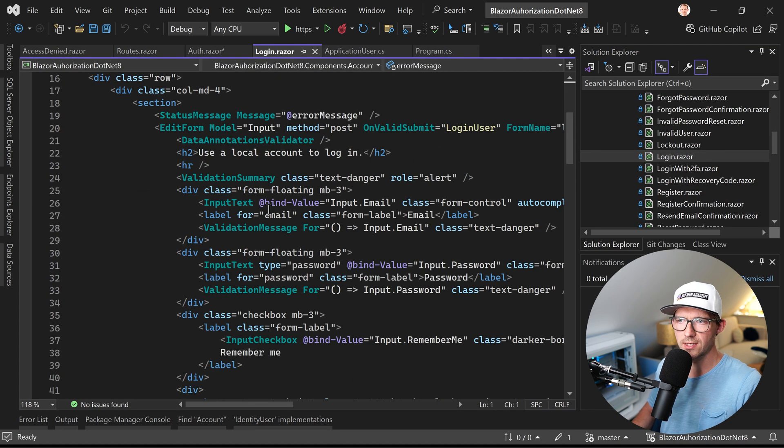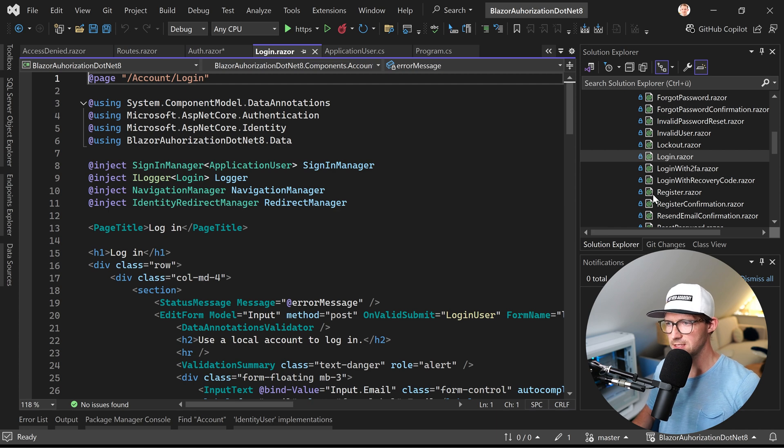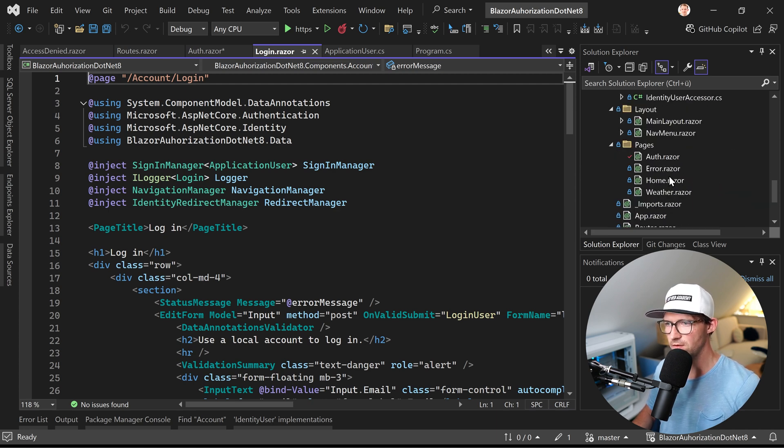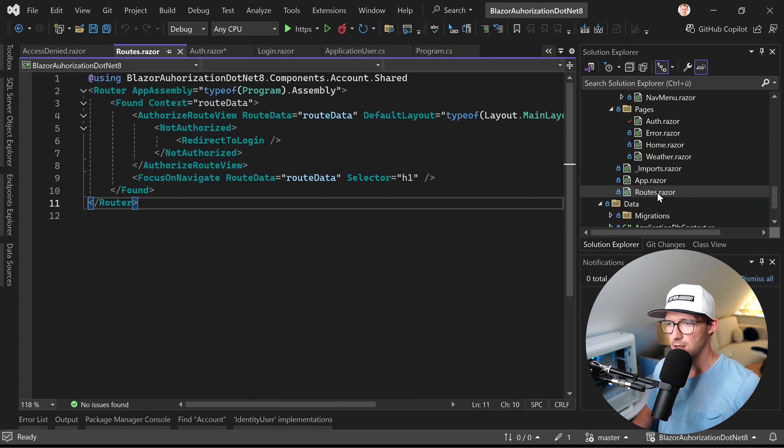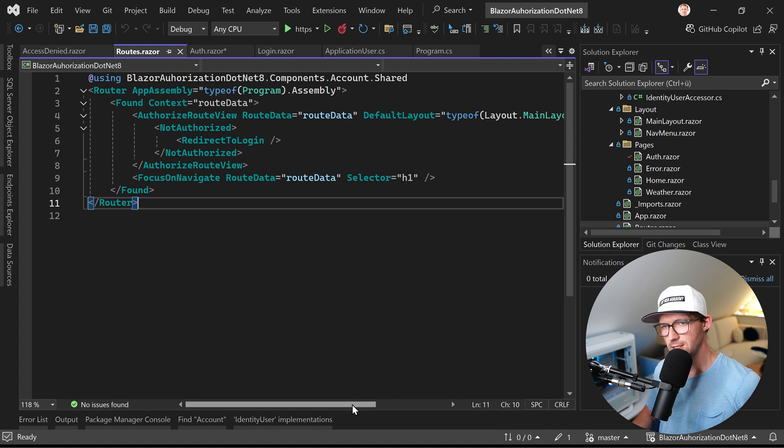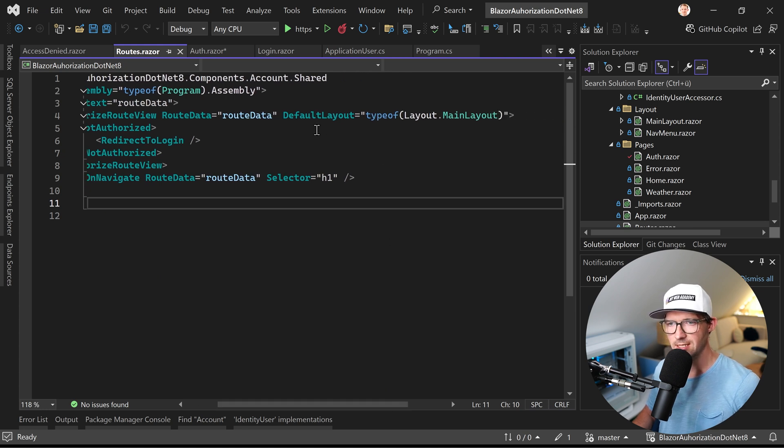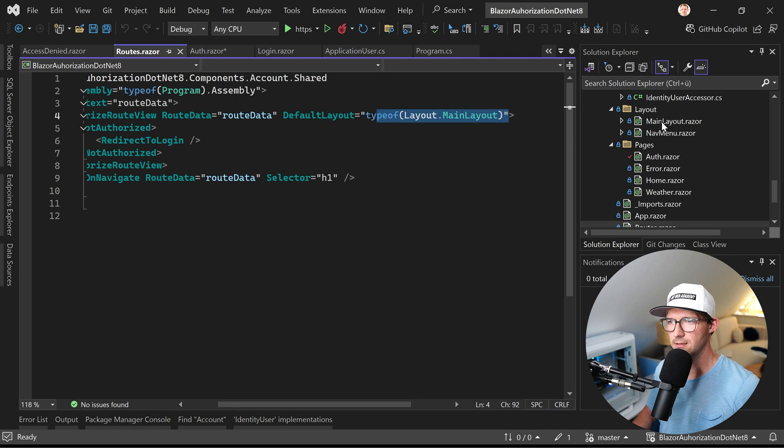But how is this built together? How does this actually work? Well, in the routes, this is also important, we see that the default layout is the main layout here, right?